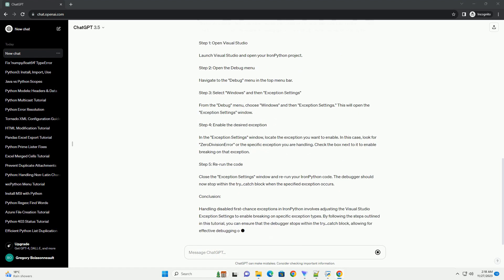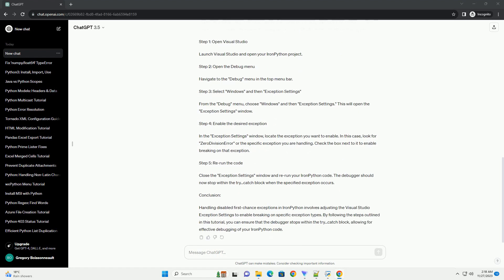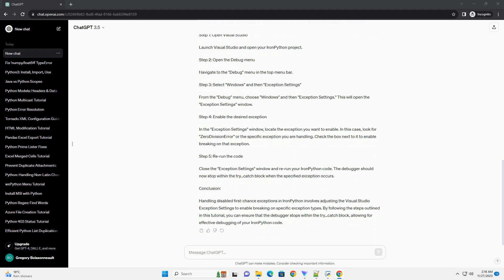Issue: If the Visual Studio debugger is set to break on all first chance exceptions, you may notice that it does not stop within the try-catch block for the division by zero scenario. This happens because the first chance exception is disabled for specific exception types by default.